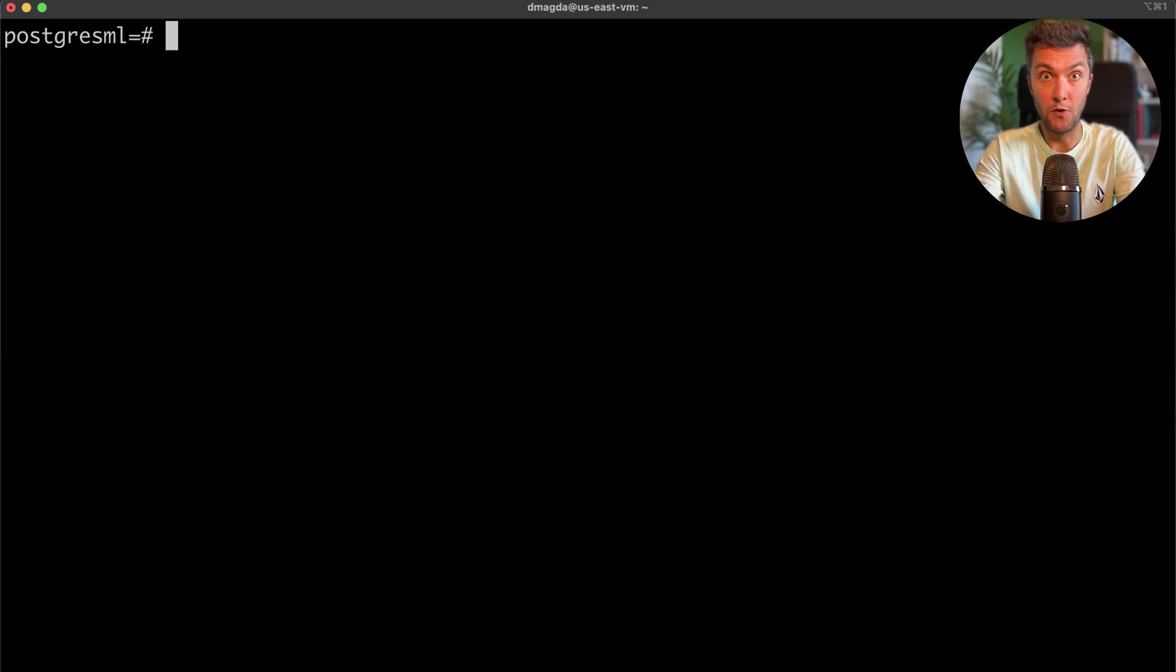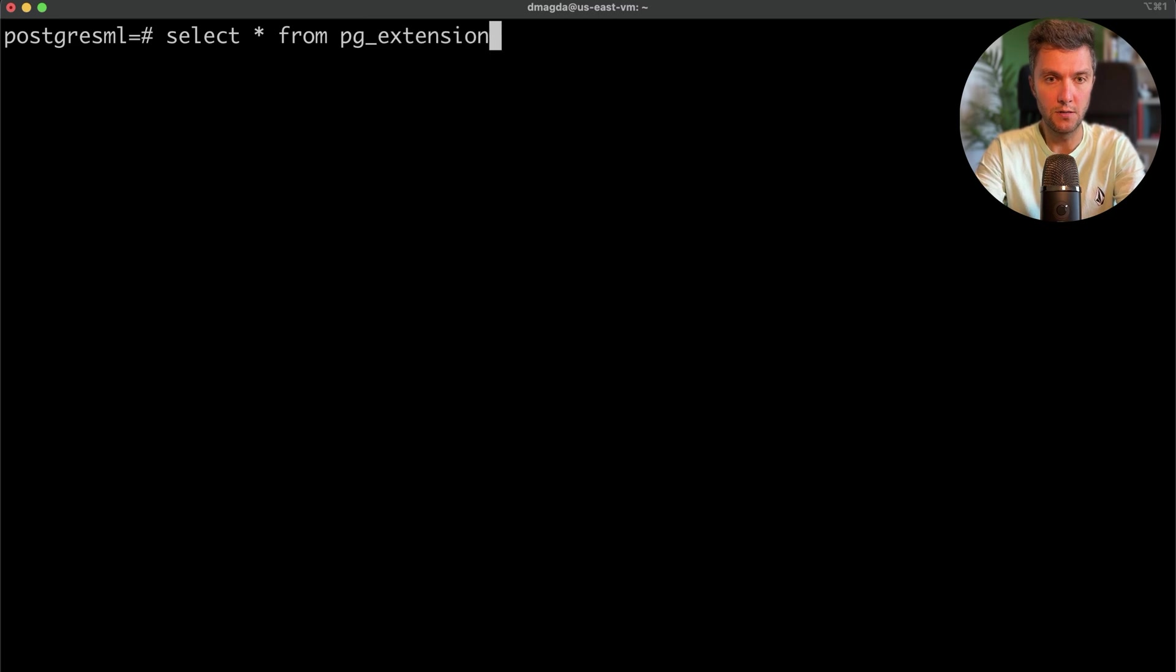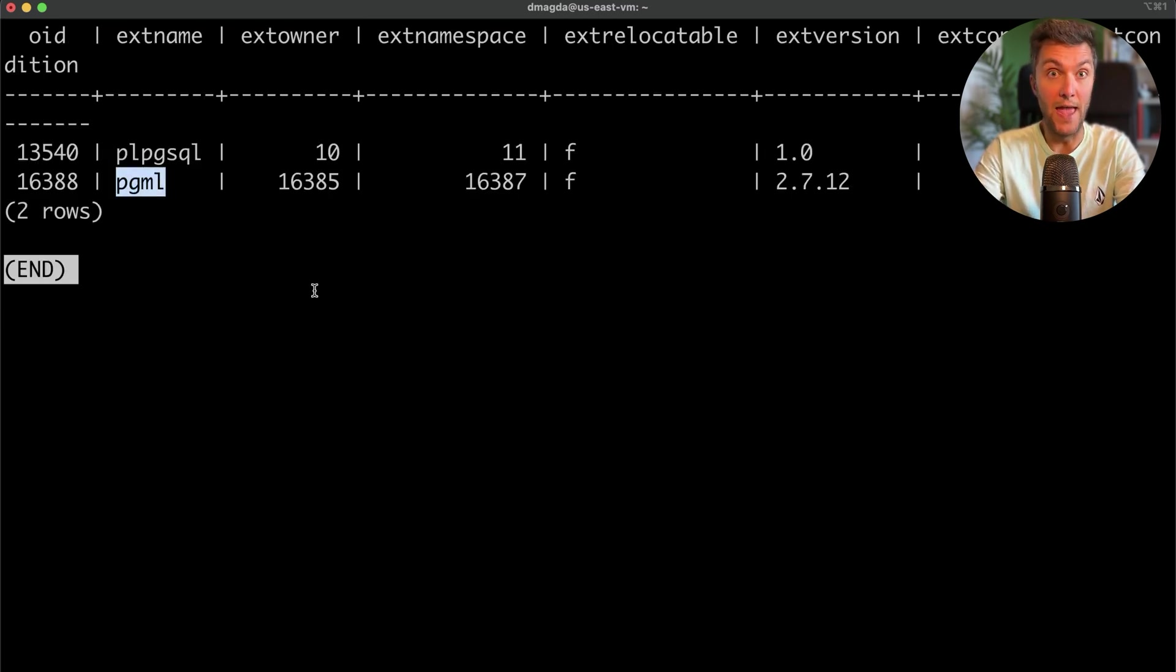Let's copy this command and start the Postgres ML extension in Docker. That's what I'm doing right now on my own machine. As you can see, the following version of Postgres ML uses the Postgres 15th database server. And it's up and running.